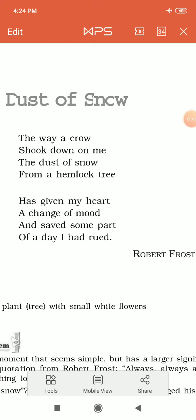Good afternoon, dear children of class 10th. Today I am going to discuss the first poem of your book 'First Flight.' The title of the poem is 'Dust of Snow.' This is a poem written by the very famous American poet Robert Frost — a poet who has the capability of giving a very big message in very few words.